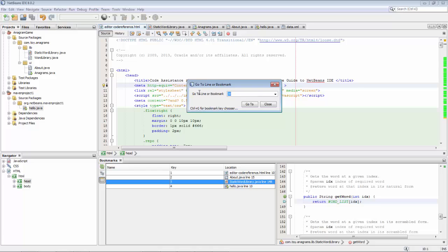That's the tip — helping you to quickly jump around your code, either to lines or to bookmarks that you've set on lines.